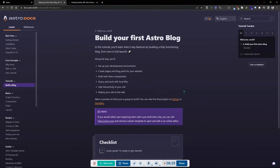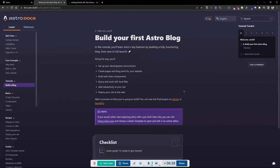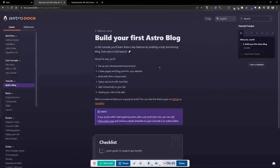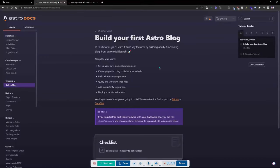The URL for the tutorial is docs.astro.build with the path listed — I'll share it in the description. This video might be pretty long given the amount of content, but I didn't want to split it into multiple parts. The tutorial says: you'll learn Astro's key features by building a fully functional blog from zero to full launch — setting up your dev environment, creating pages and blog posts, building Astro components, and deploying your site to the web.